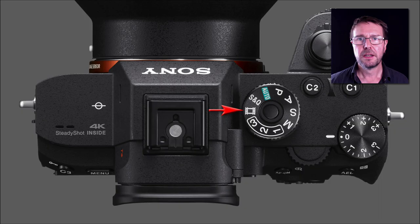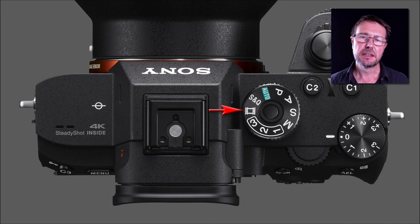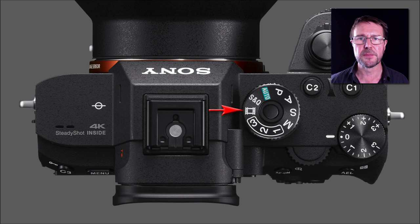Hi, I'm Mark Gayler, Sony Global Imaging Ambassador. I'd like to take the opportunity to run you through my movie settings when using the a7R3 camera.